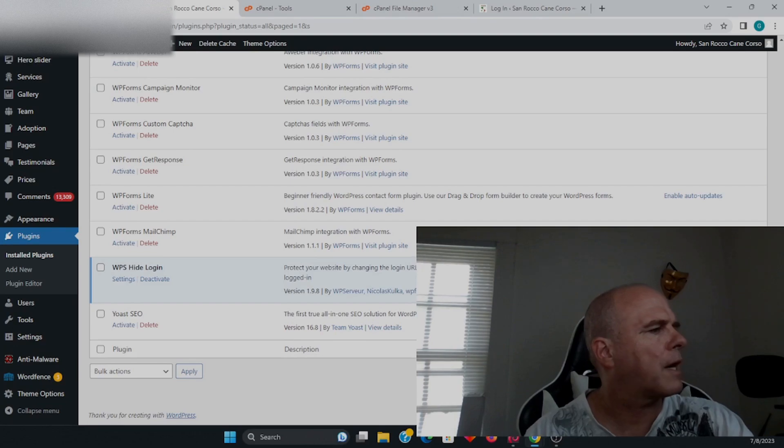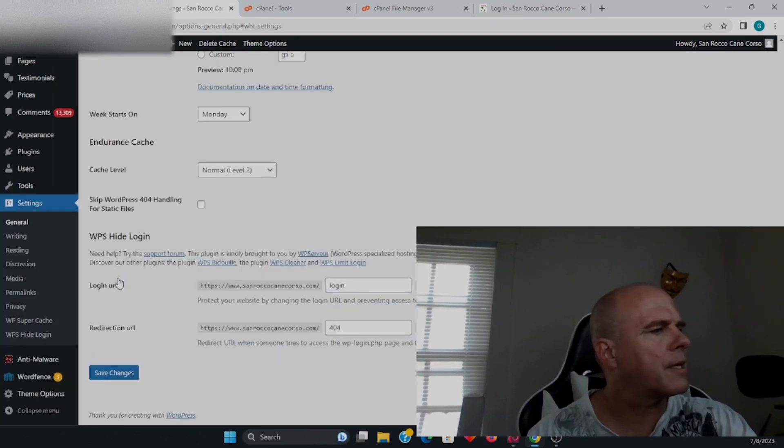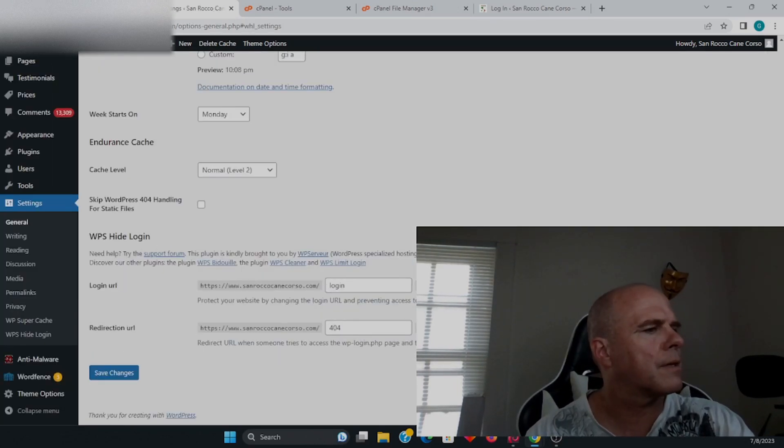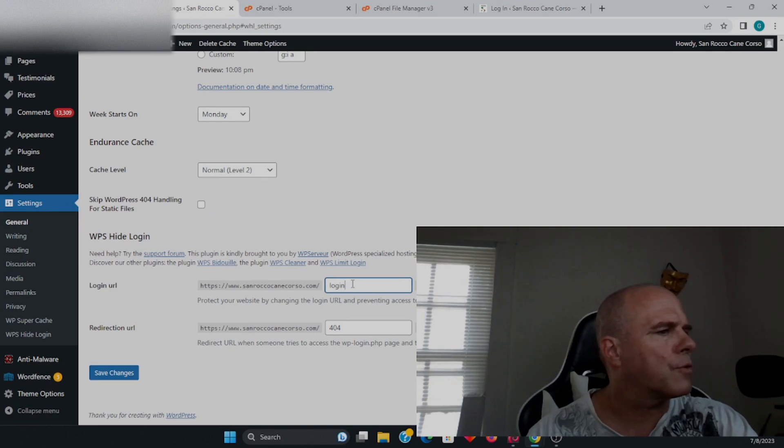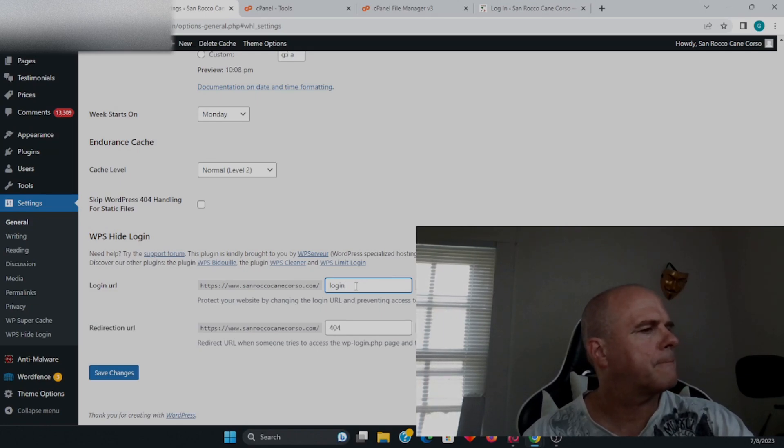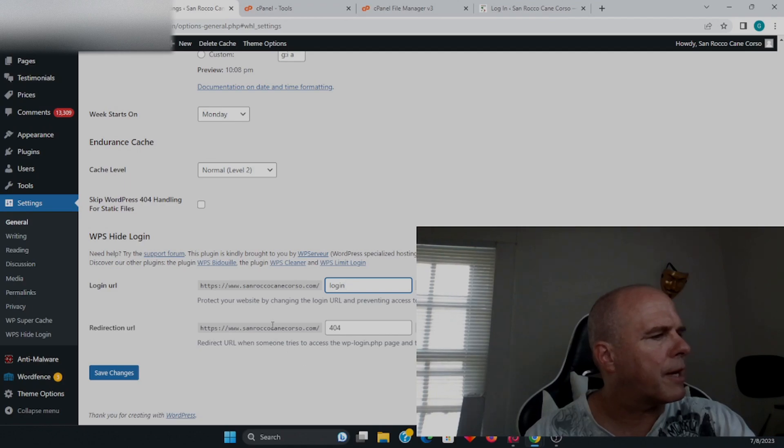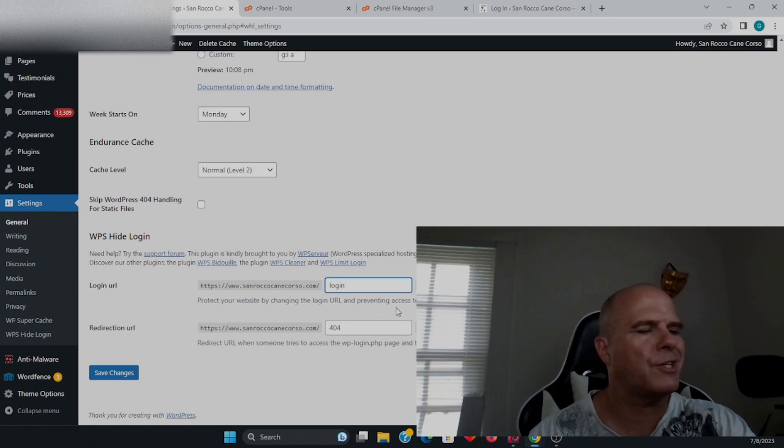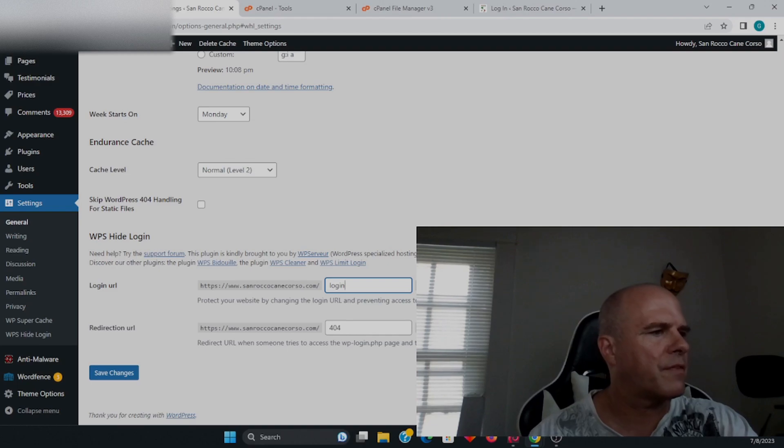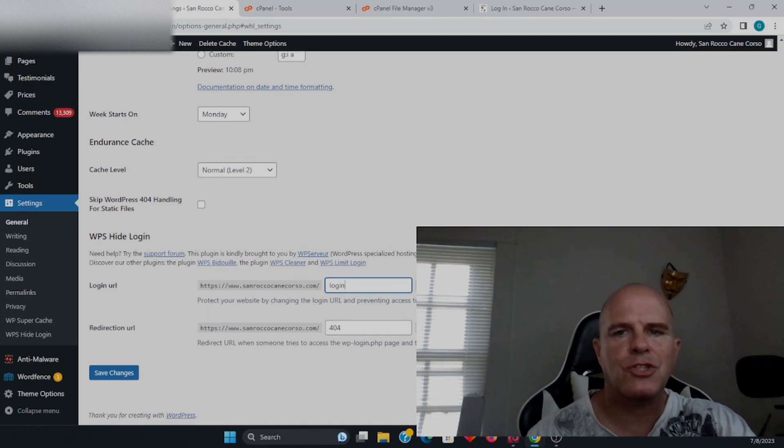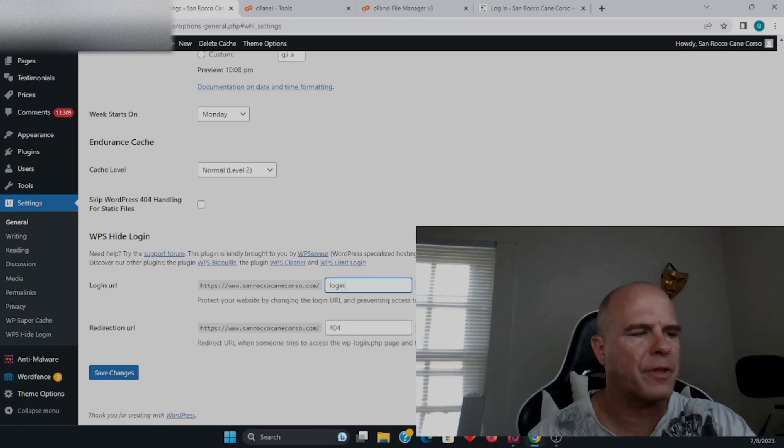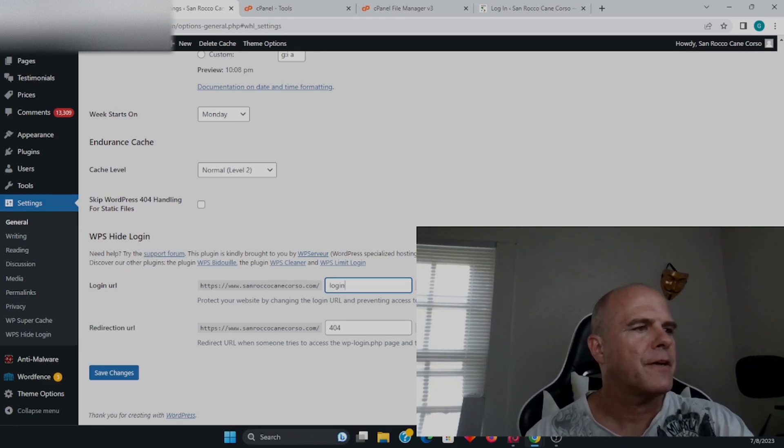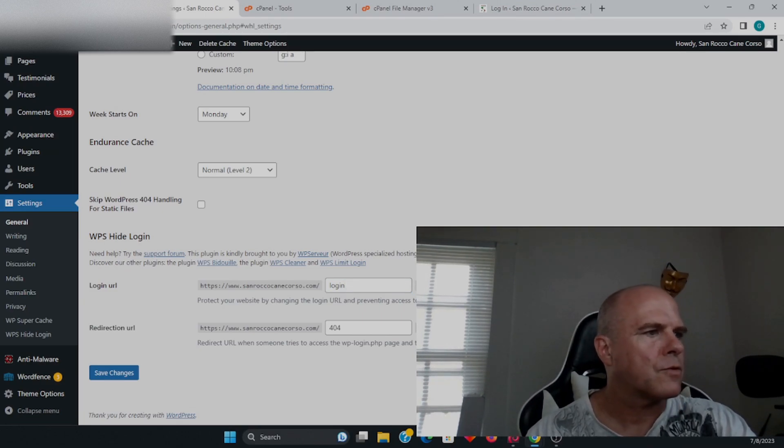WPS Hide Login—we're going to go to our settings here, and you're going to put whatever you want as far as the login page. Protect your website by changing the login URL and preventing access to wp-login.php, which is the default page right there.